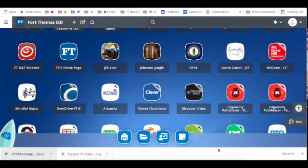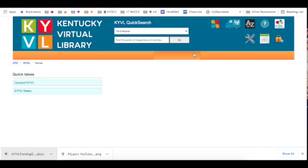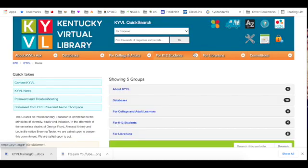Let's talk about quick searching in KYVL. You can access KYVL through Classlink or by going to kyvl.org. When you're at school and you click on KYVL in Classlink, it will automatically log you in. If you're at home, you will likely need to request the username and password.